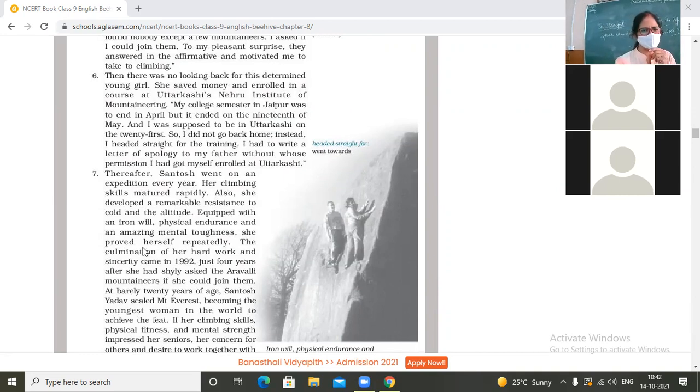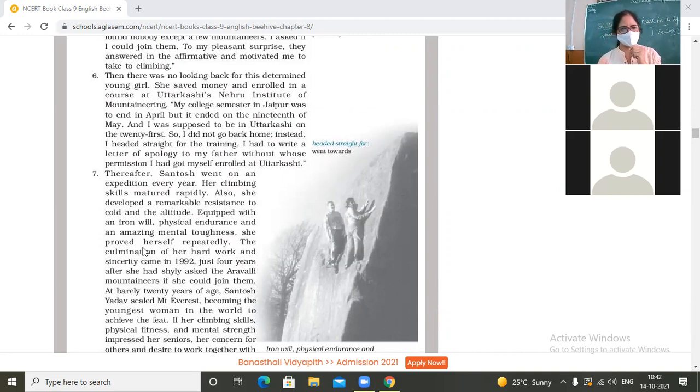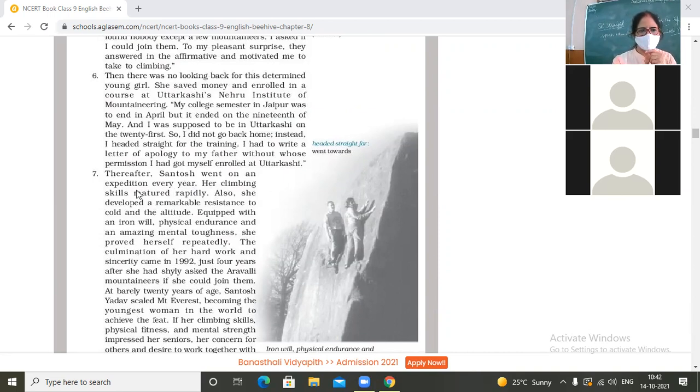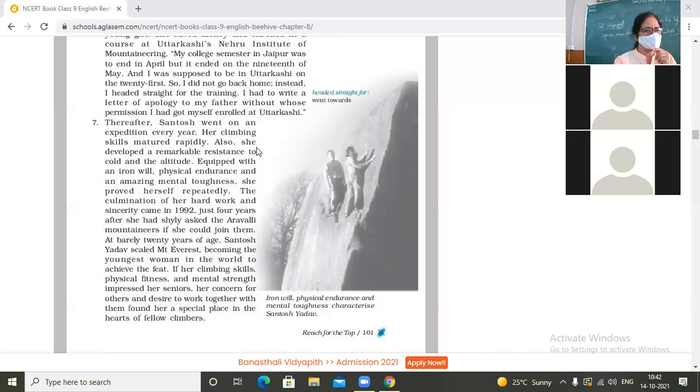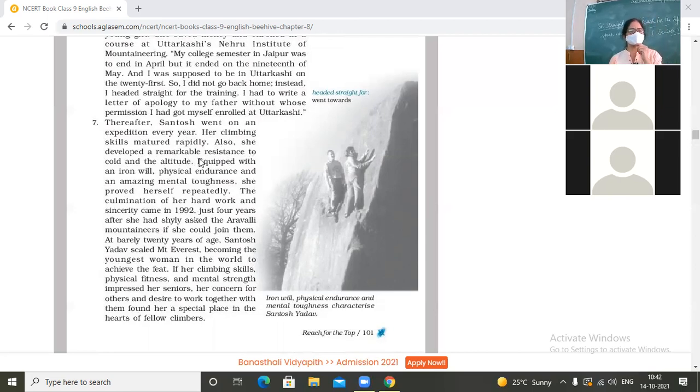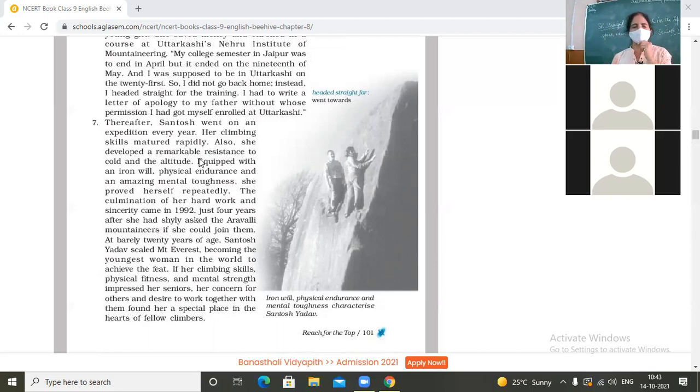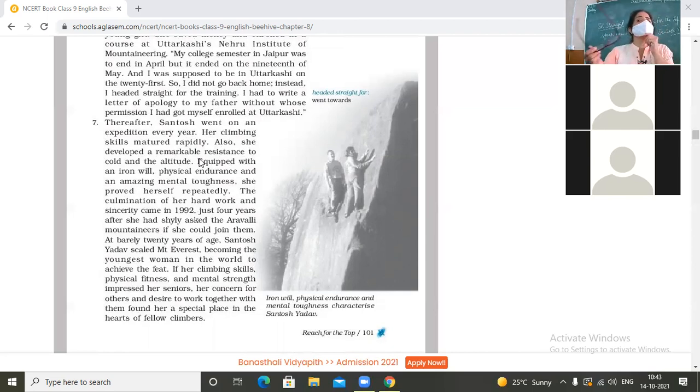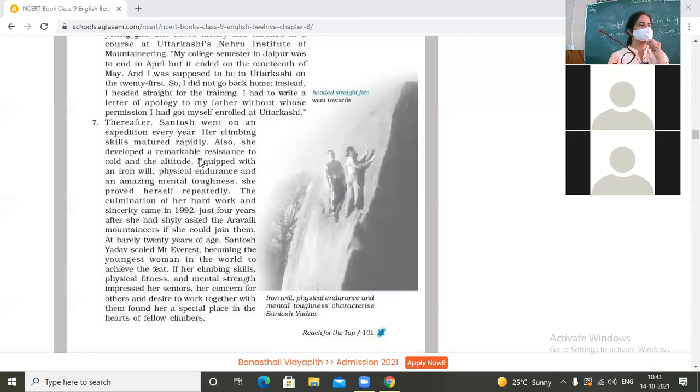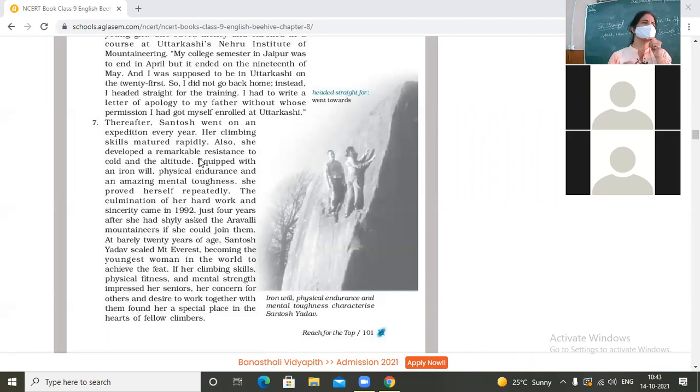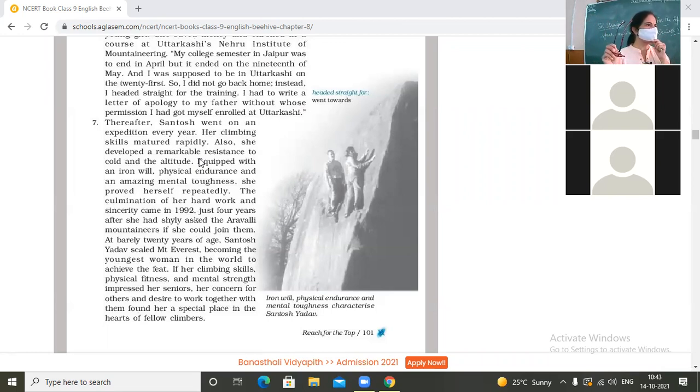Thereafter, Santosh went on an expedition every year. Her climbing skills matured rapidly. Also, she developed a remarkable resistance to cold and the altitude. What is developing resistance to something? Now those who got vaccinated, they have developed resistance to - yes, anyone who gets vaccinated to some disease, it means that he or she has got a resistance, power to fight with that disease. So she had also got the resistance developed to fight against cold or height. What is altitude? Height.